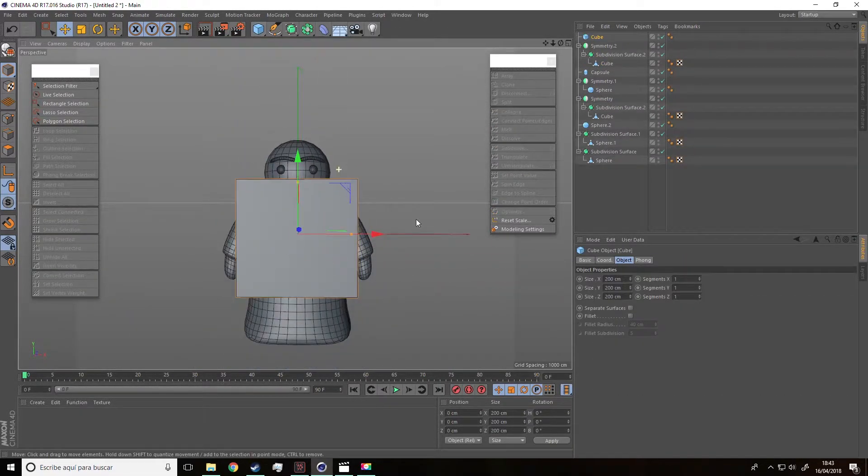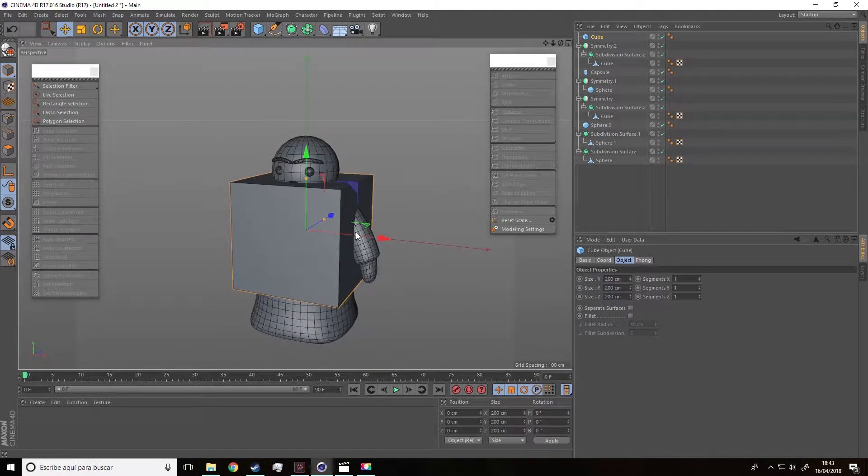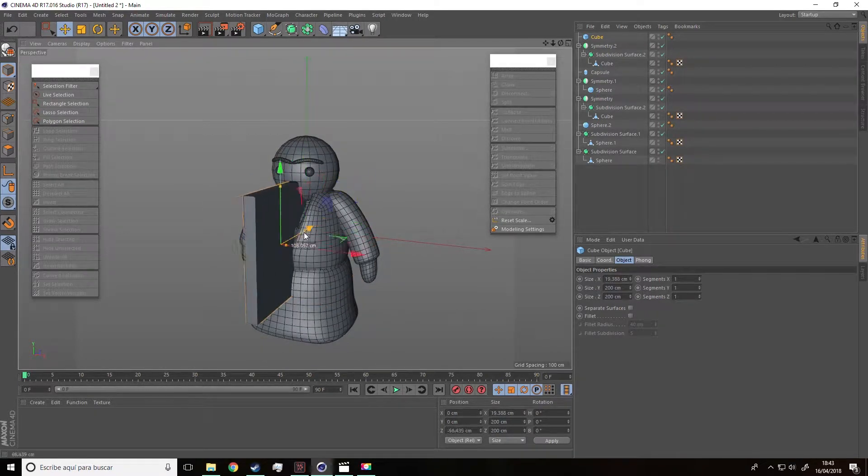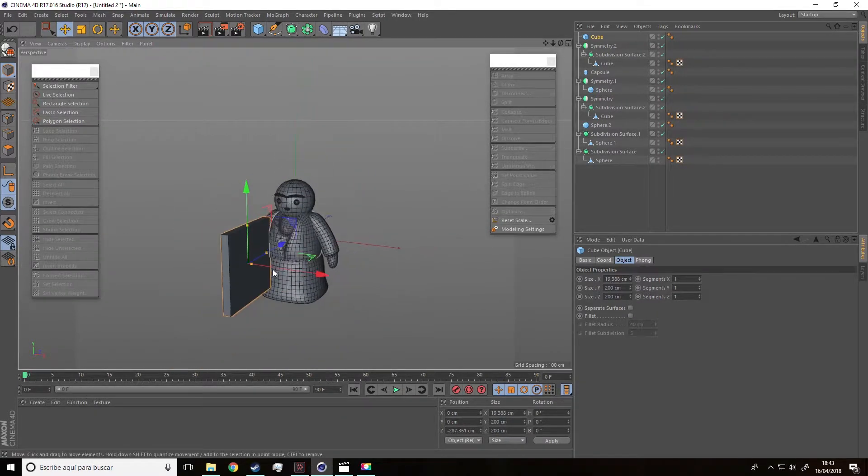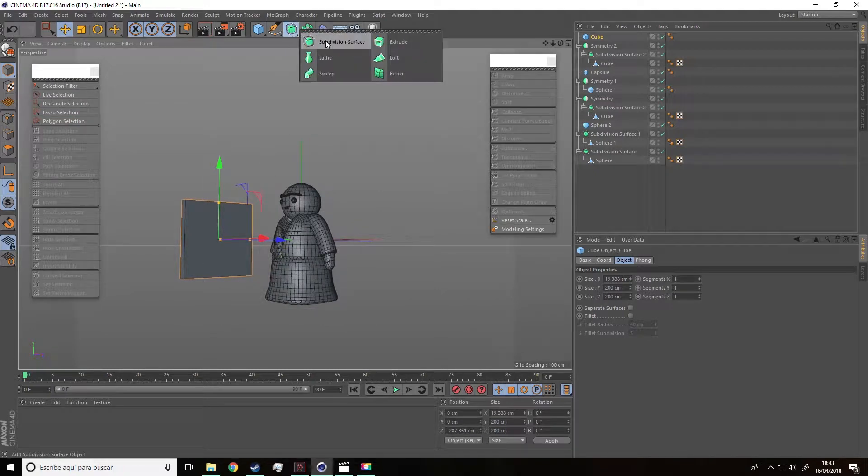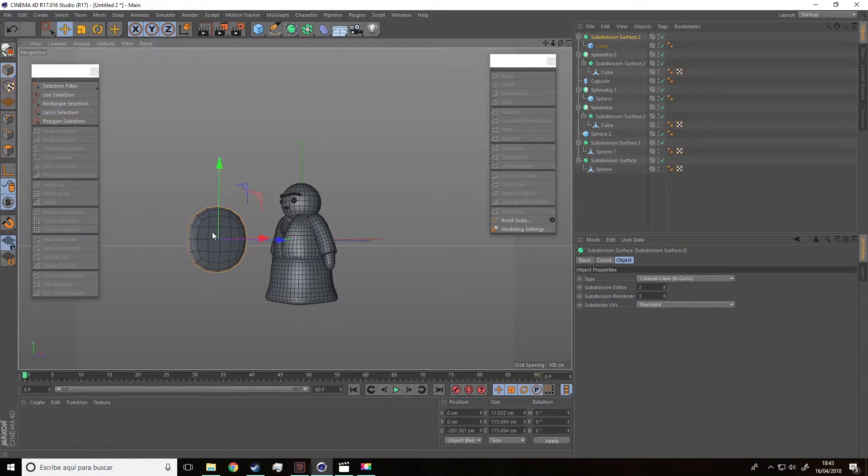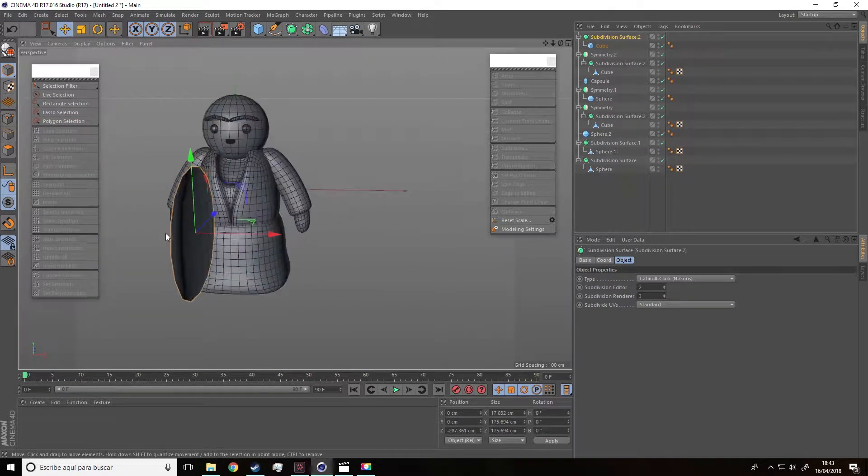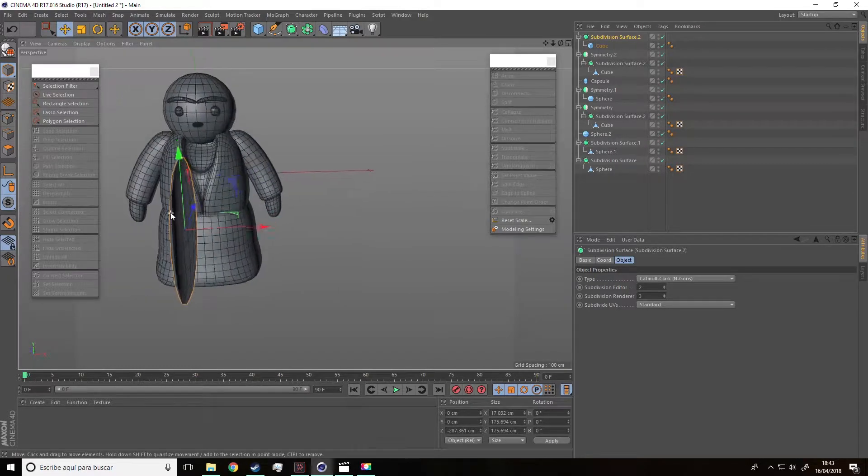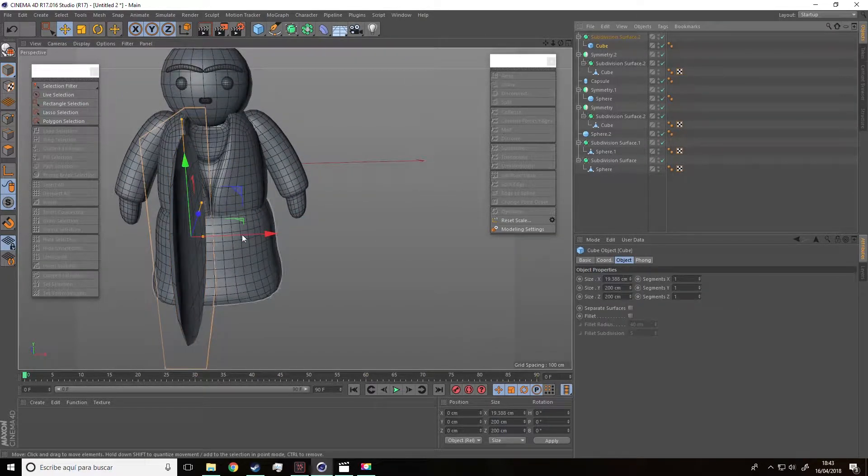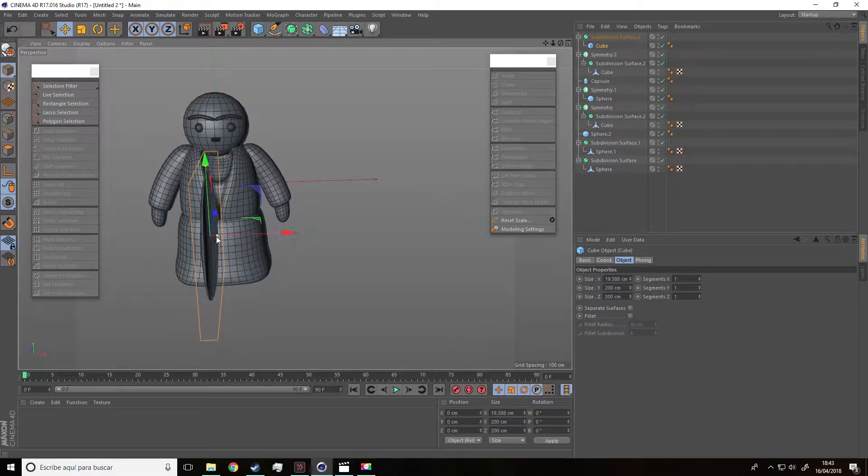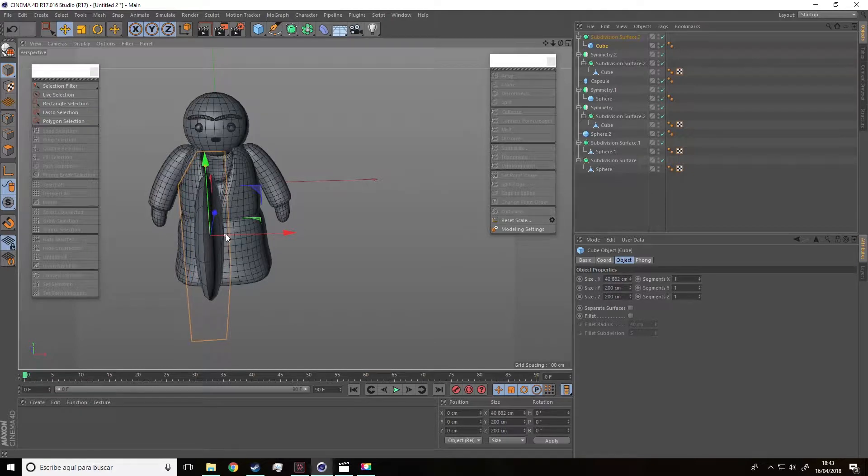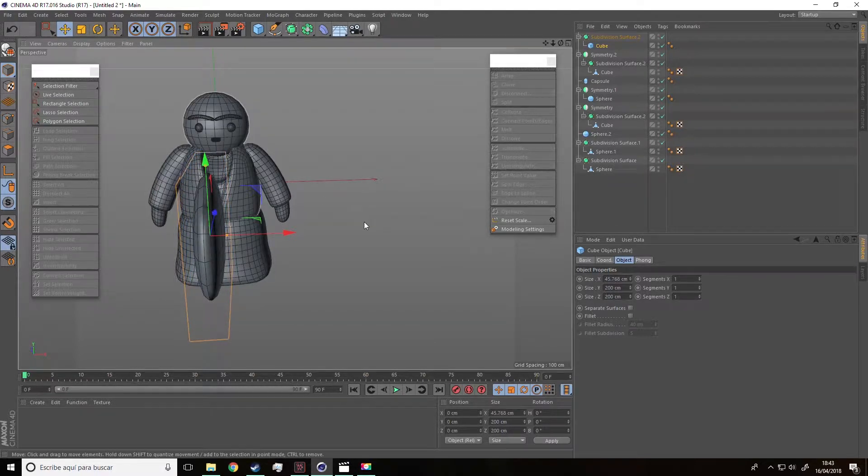So for the ears, we are going to use a cube and we are going to make it smaller and narrower. After that, select straight away the subdivision surface option. So the shape we got is closer to the result we are looking for. Now we are going to make it wider.